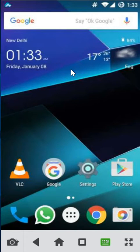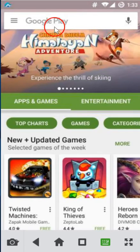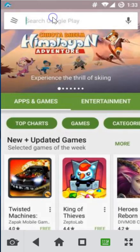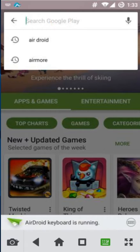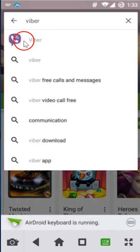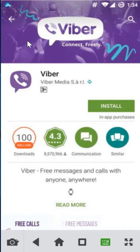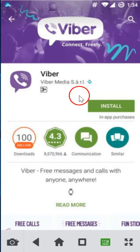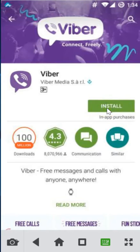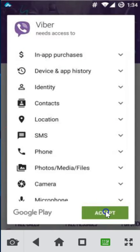Hi guys, in this tutorial I'm going to show you how you can create your Viber account. You just need to open the Play Store, then type Viber, click on the first link, and then click on install and accept it.